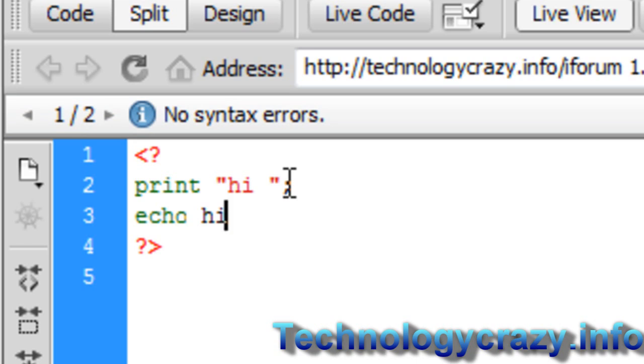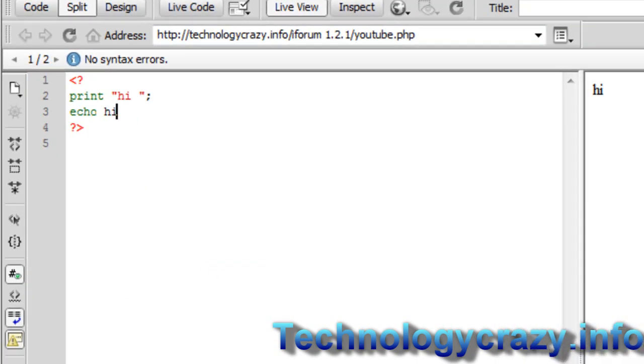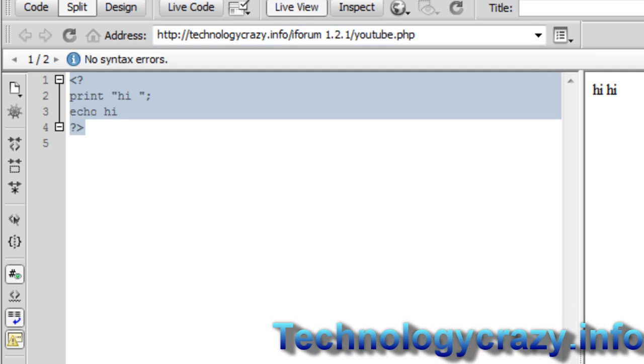So get in the habit of putting quotations and marks, but if I do this, it should say hi and then space hi. Yeah, see?